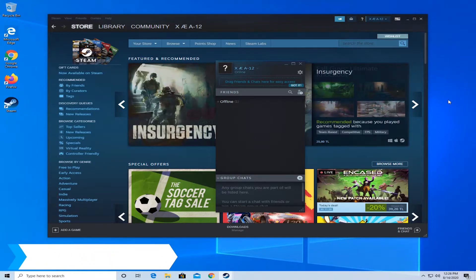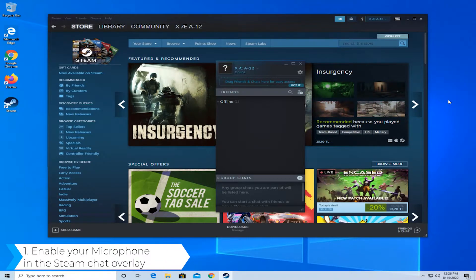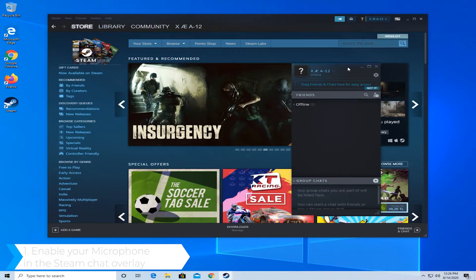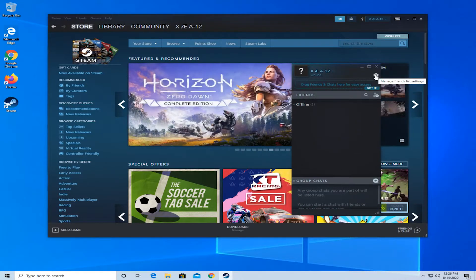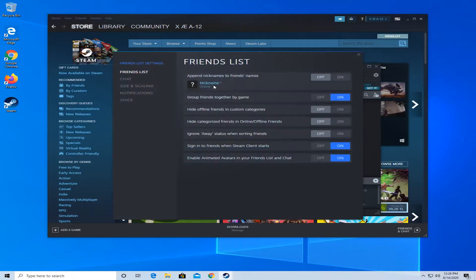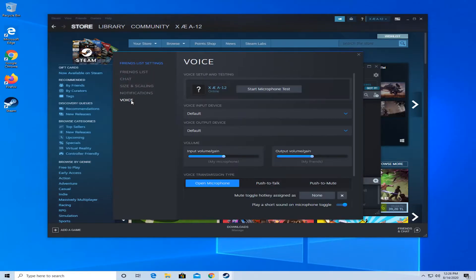First of all, enable your microphone in the Steam chat overlay. Once you're under your friends list, go on the top right where it says manage friends list settings. Then go on the left to voice.